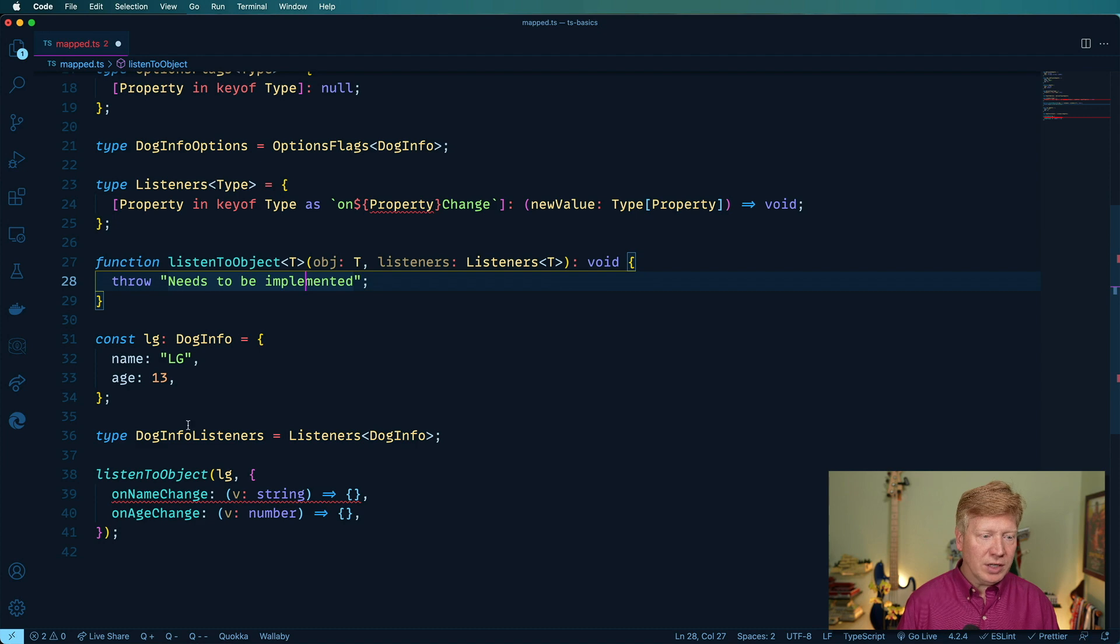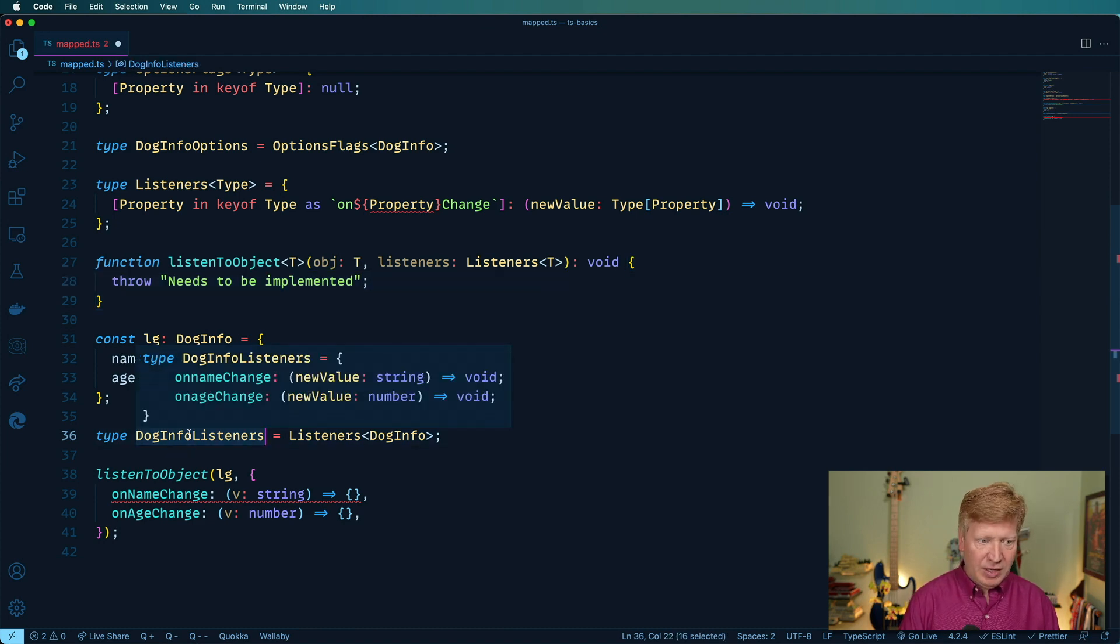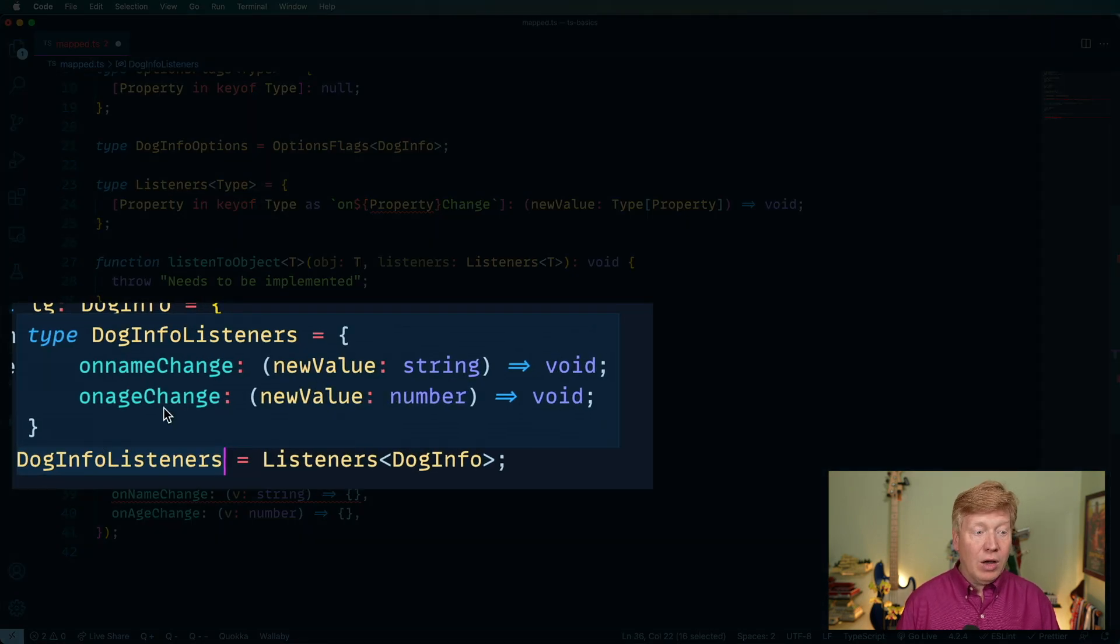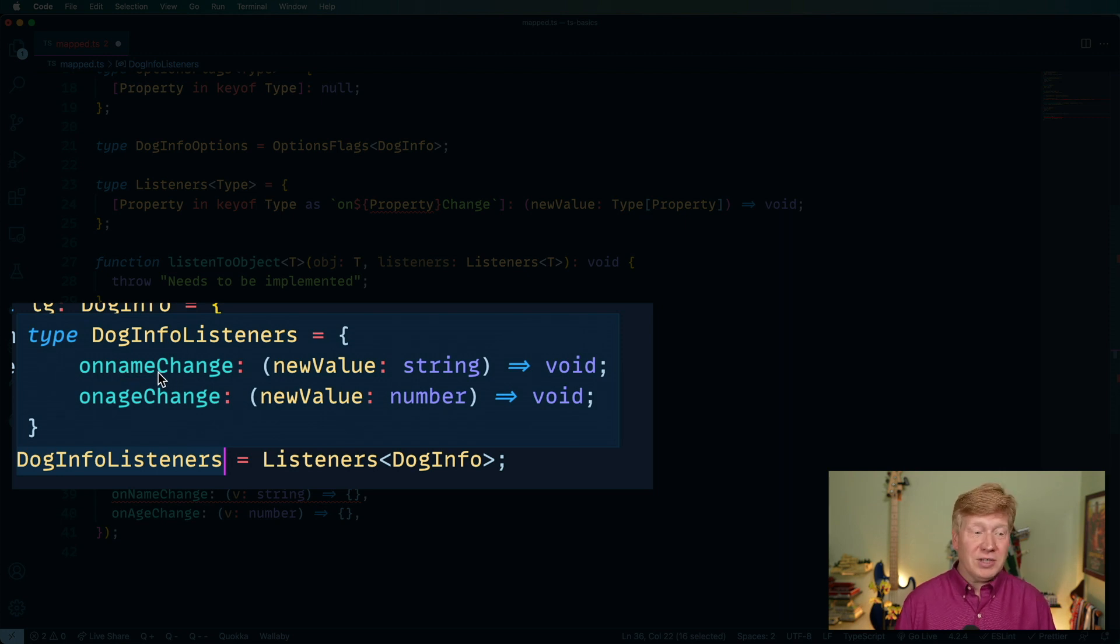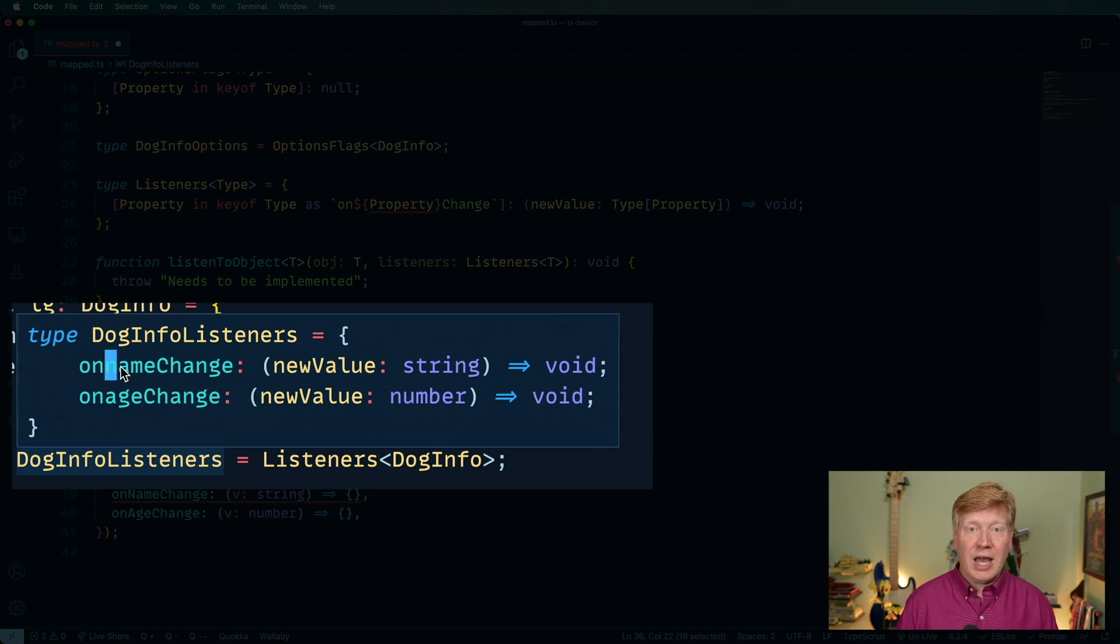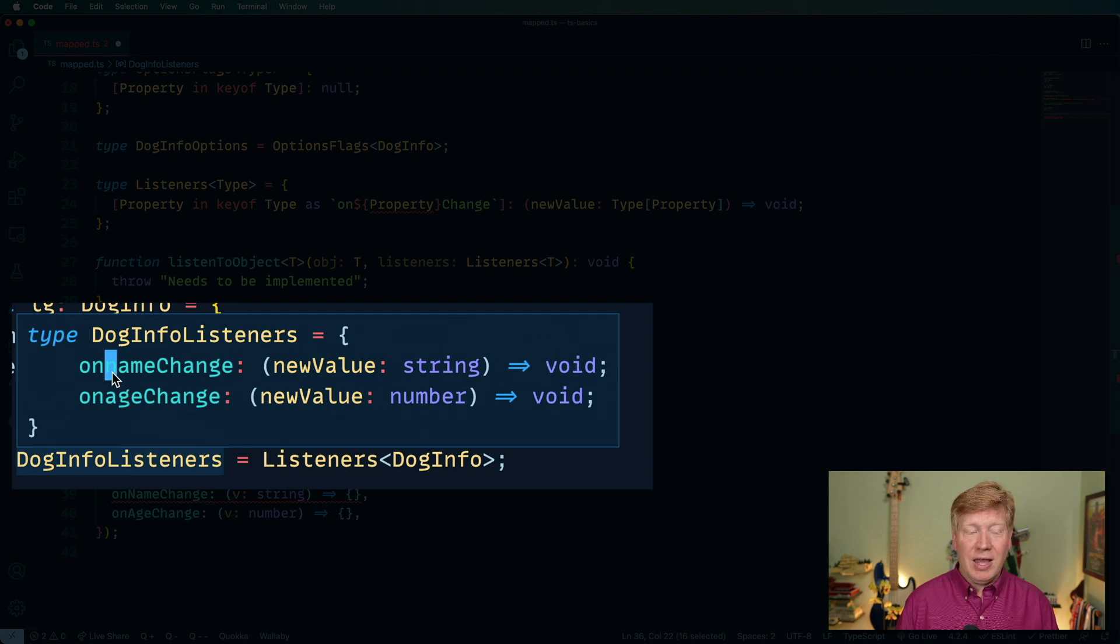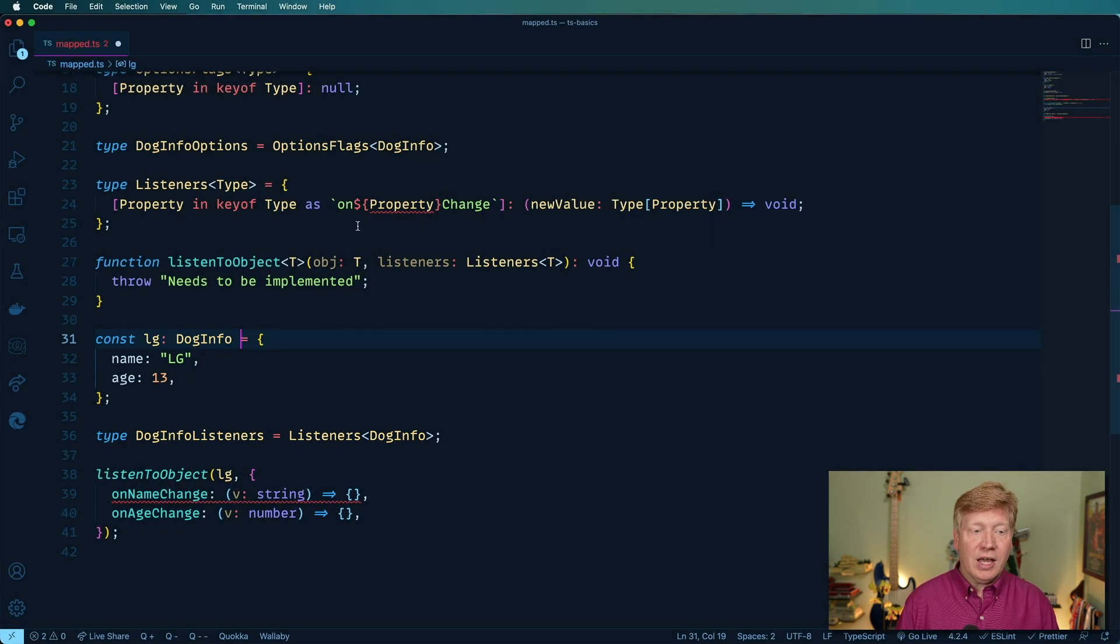So let's go over here and take a look at dog info listeners and see command K, command I. This is really neat. Okay, so on name change, we're getting close. Now all we need to do is capitalize the N in name and the A in age. How do we do that?